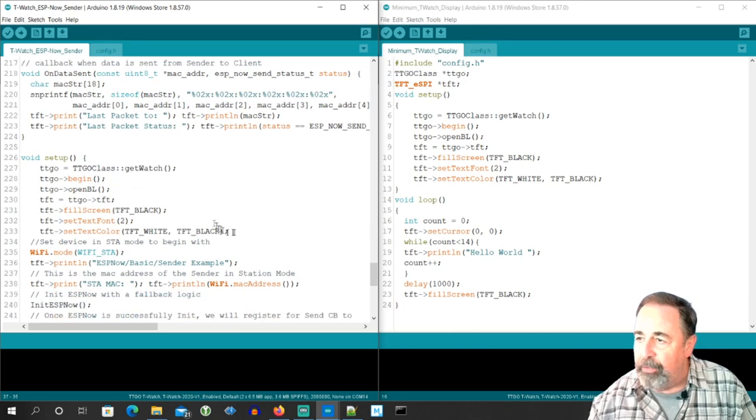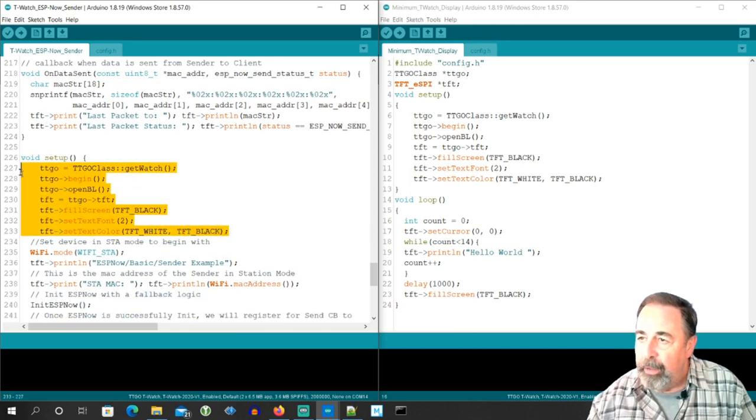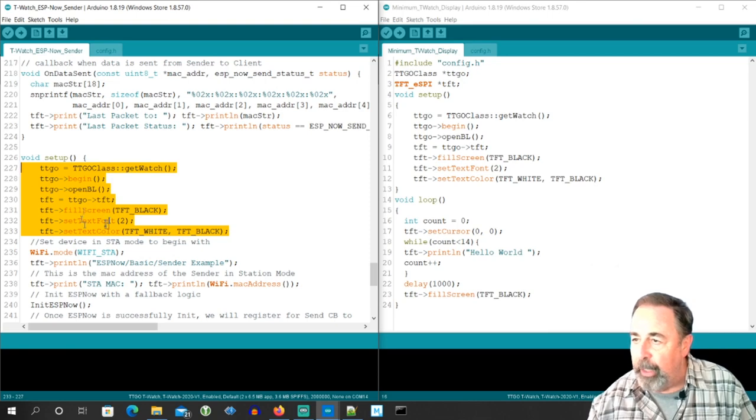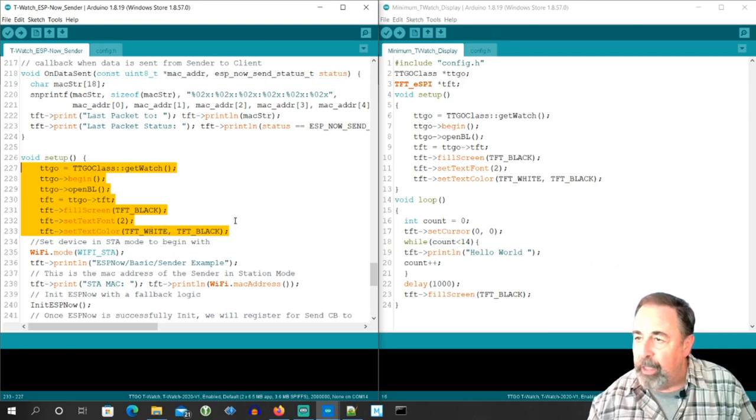Further down in void setup. Here's the rest of the code needed to initialize the T-Watch and fill the screen, set the font and text color.